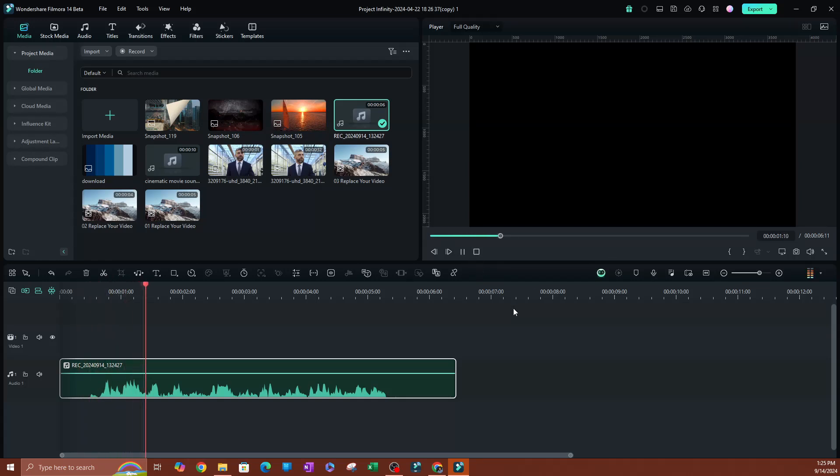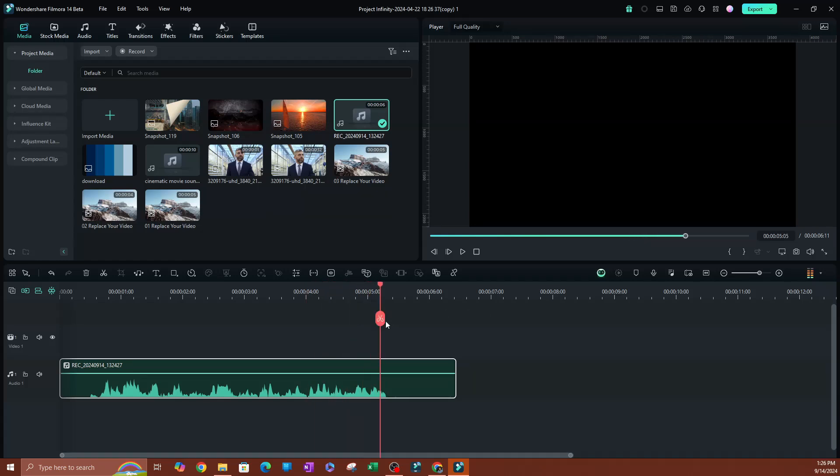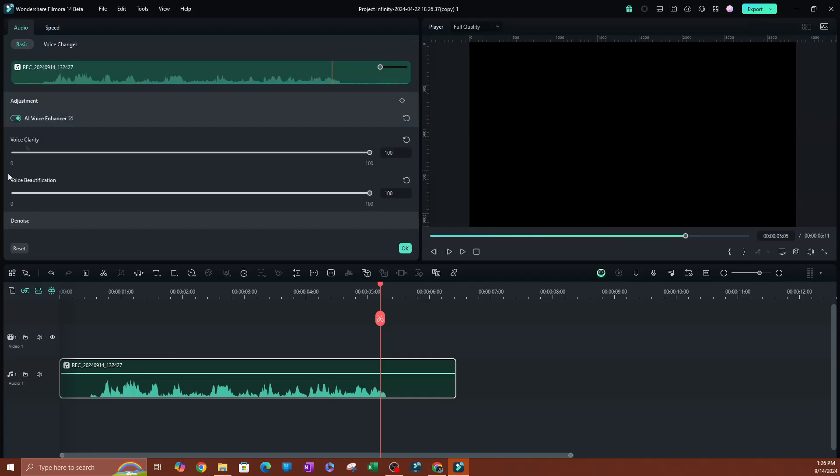What is up guys, welcome back to another video. My name is Nash, and in this video I'm going to be showing you... Huh, I like it. You know what I'm going to do here? I'm going to go ahead and double click on this video and let's see what can we do here. I'm going to go ahead and disable this. Let's see how it sounds.